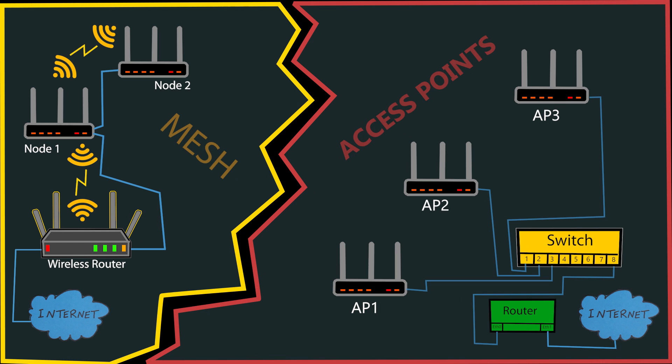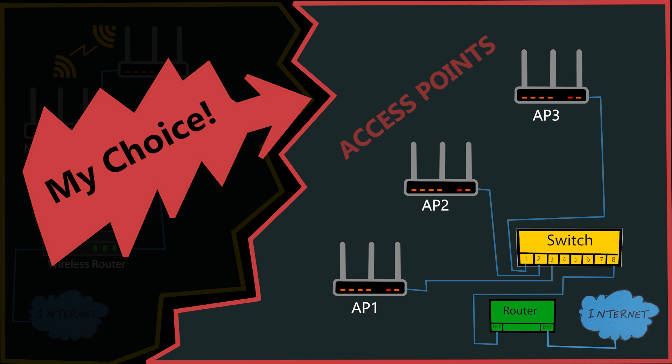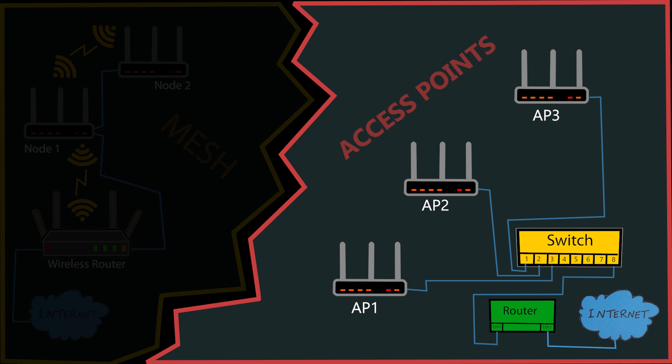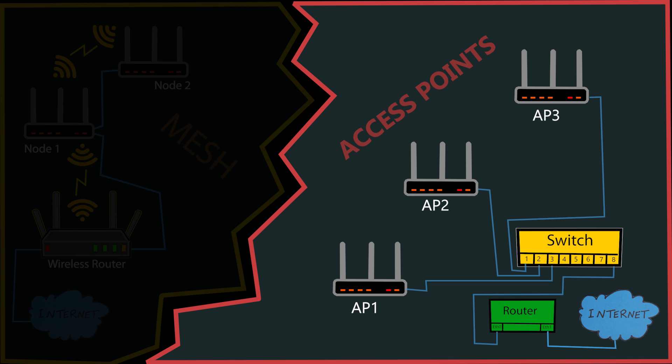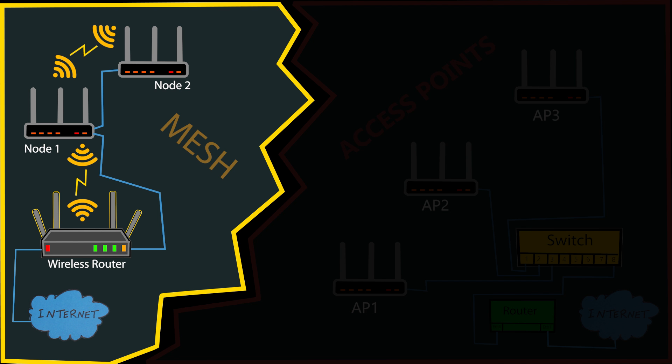Now that being said, and even though that is definitely my choice, I understand that this approach is not for everyone. Not everyone wants to dive deep into network management or cares about squeezing every bit of performance out of their WiFi. For many, the convenience and ease of setup that a mesh system offers far outweigh the benefits of a more hands-on but potentially more optimized access point-based system. There's nothing wrong with it, especially if you don't have a very busy WiFi network.